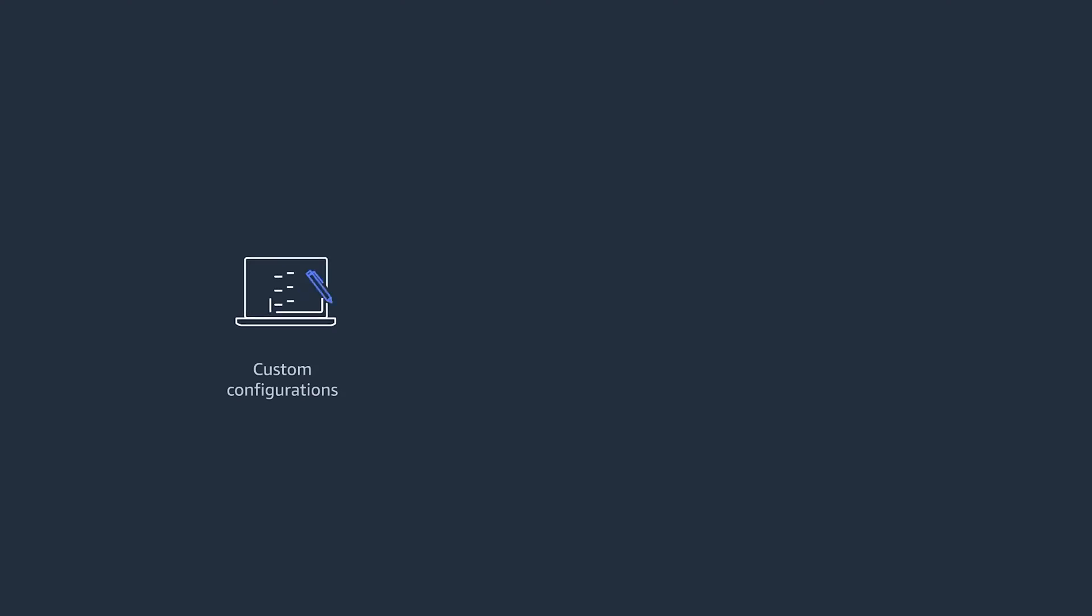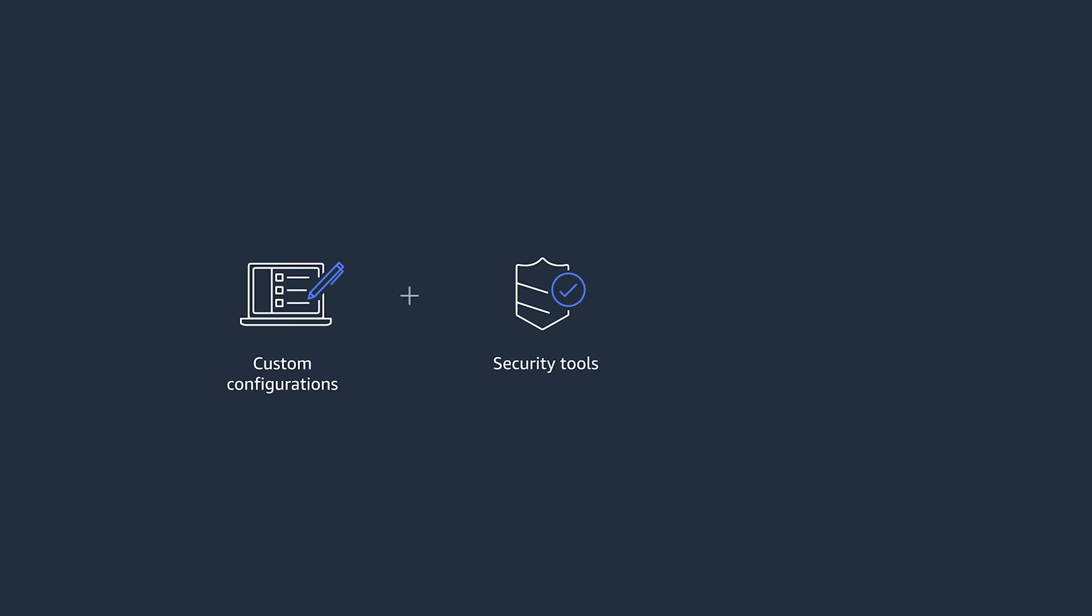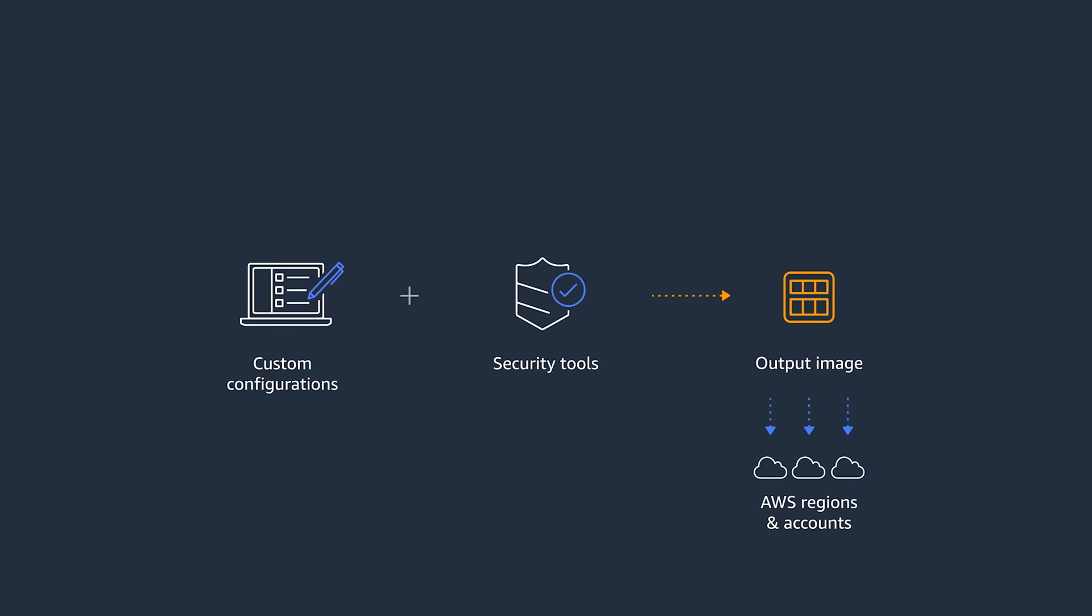EC2 Image Builder lets you simplify that using a one-stop shop to create an image management pipeline. Let's say you'd like to build a base Linux AMI with some custom configuration and security tools installed. And once the image is built, you'd like to share it with other regions within the account or with other AWS accounts within your organization. Let's see how EC2 Image Builder can help you simplify and automate this process.